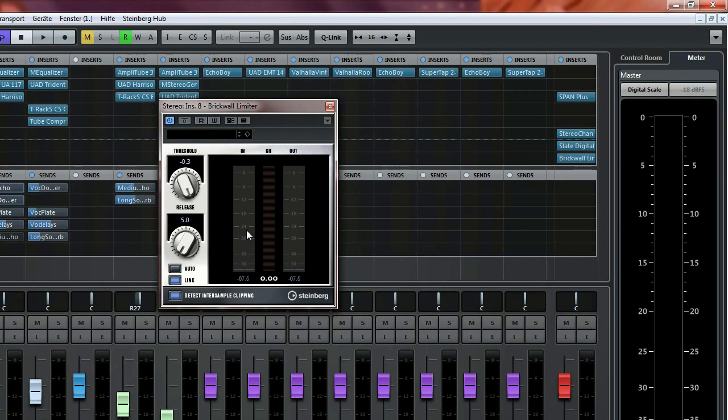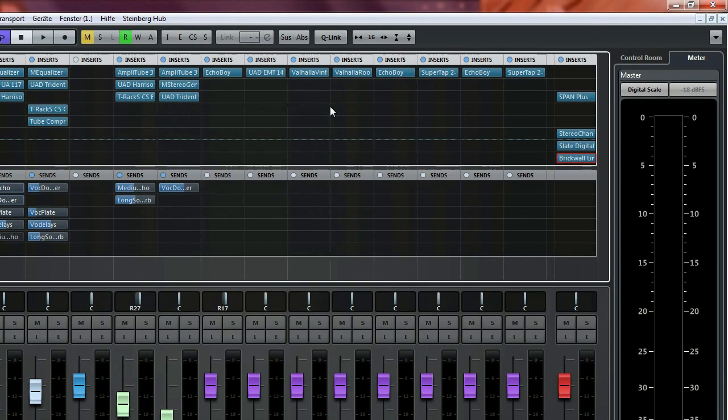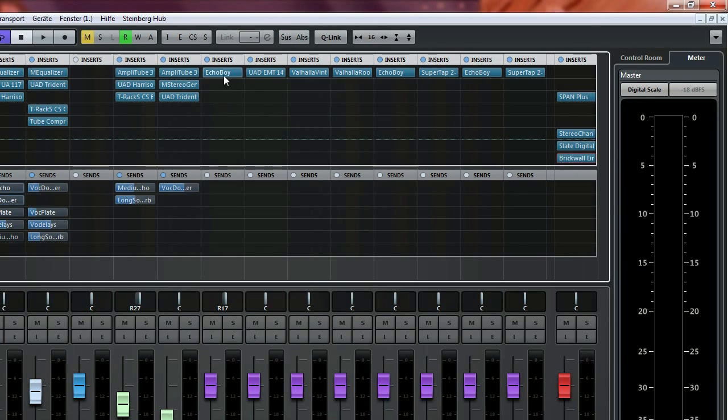The second one is easily explained—it's a brick wall limiter, and that's it for the master bus. I think the more interesting part is my chain of send effects, and I'm going to showcase them now.